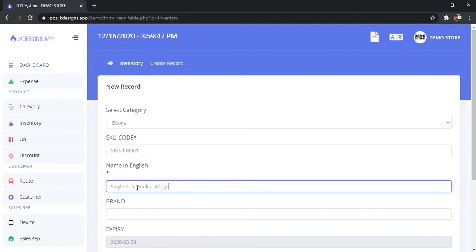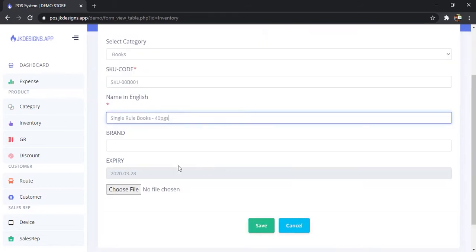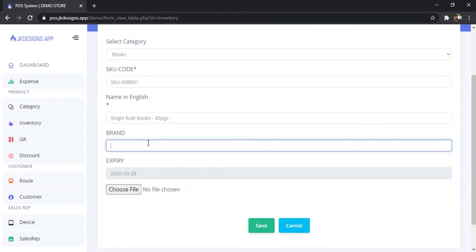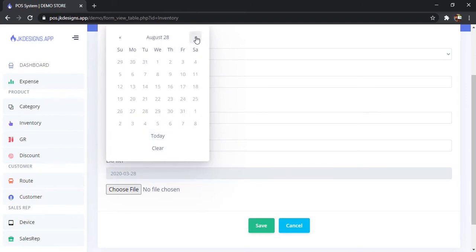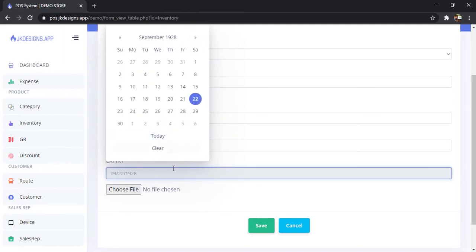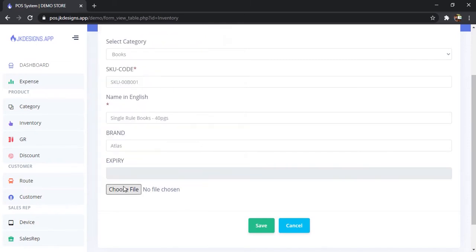40 pages. You can set a brand if you need. This doesn't have expiration dates, so if there are any products with expired dates you can set it here, or else just clear it if you want.